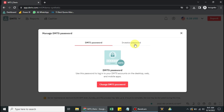An investor's password lets a user log into an MT4 or MT5 account in read-only view. What we mean by read-only view is that it allows a user to monitor your trading activities without being able to place trades. So let's say you have an investor who wants to make an investment with you.